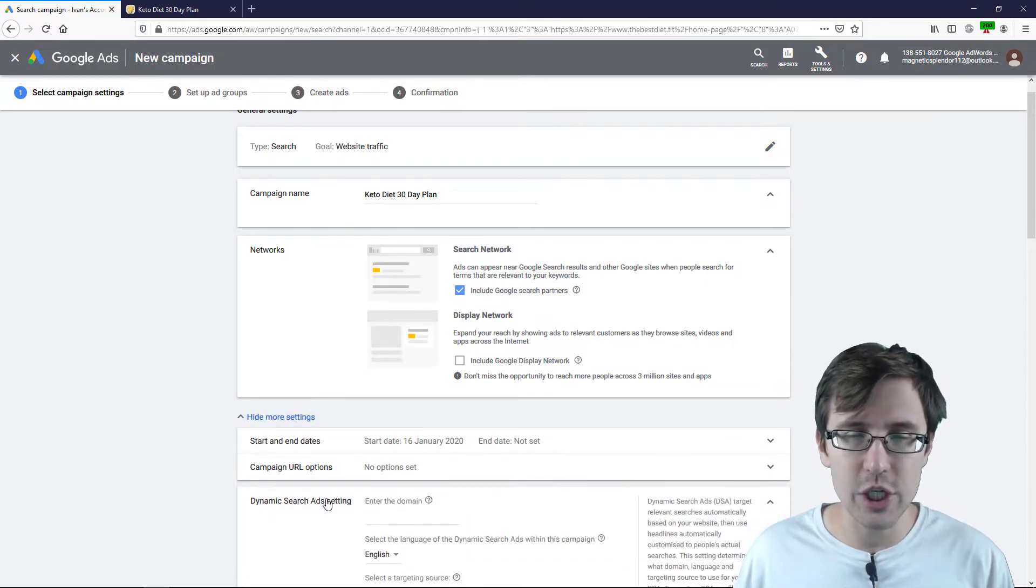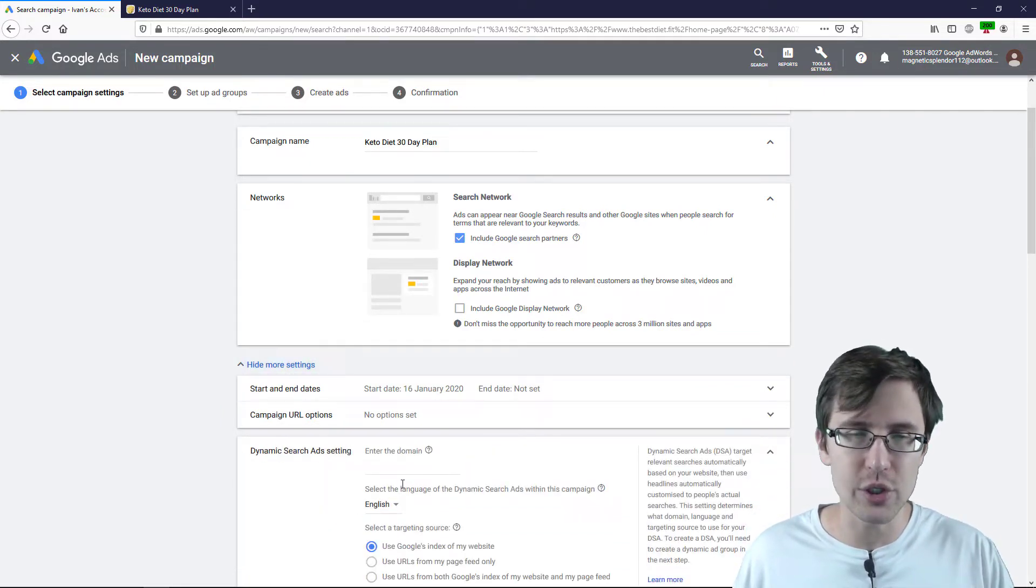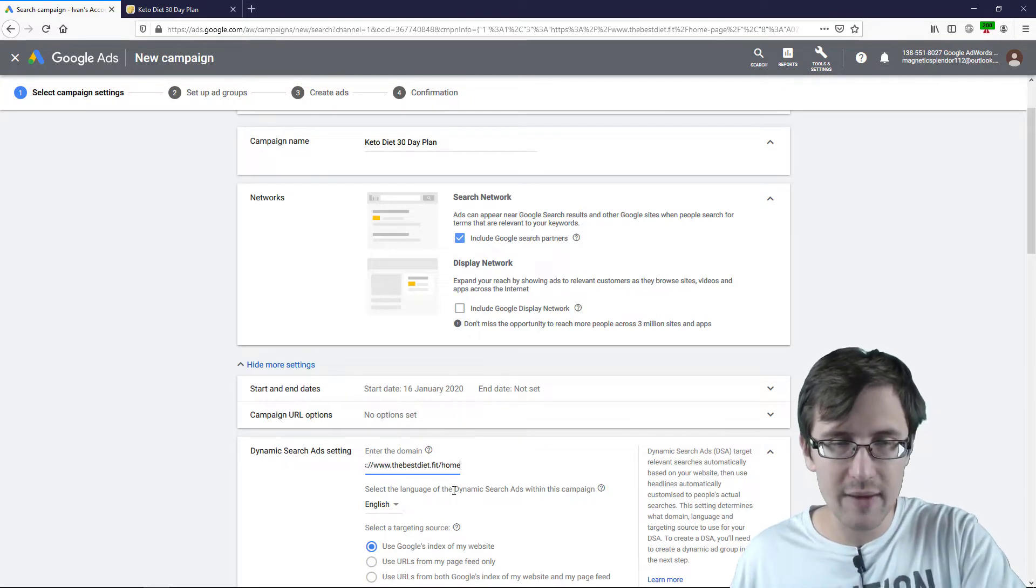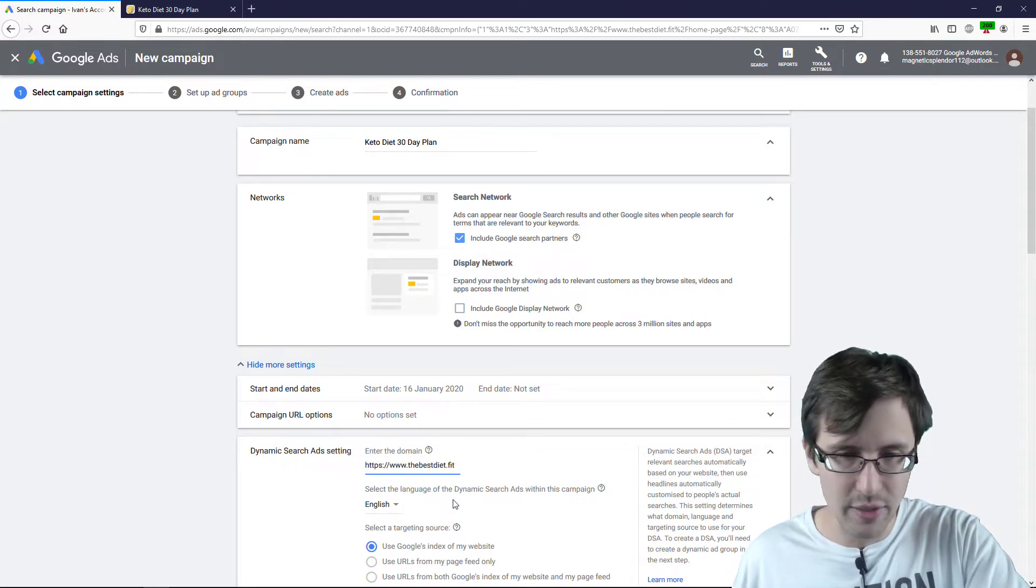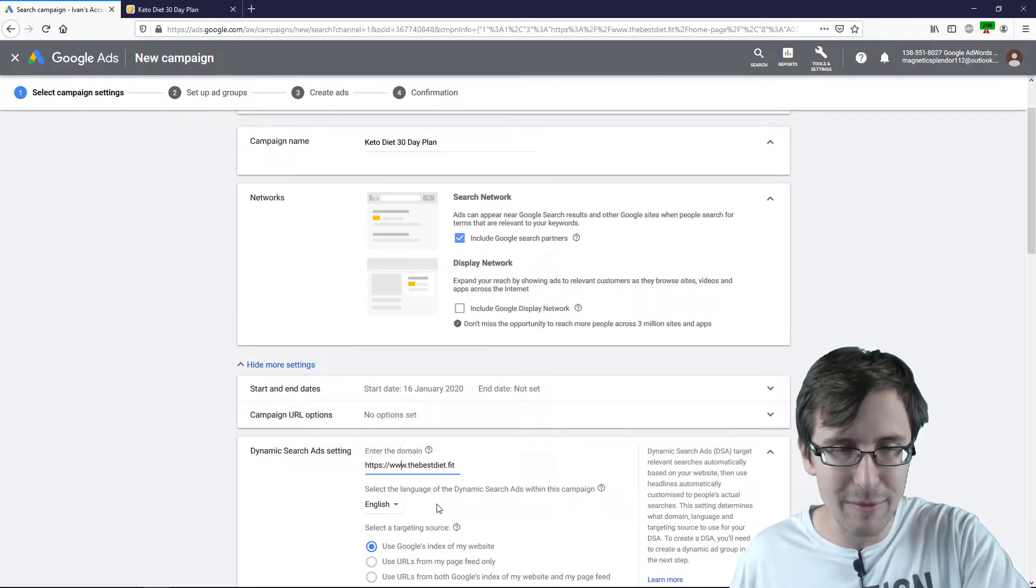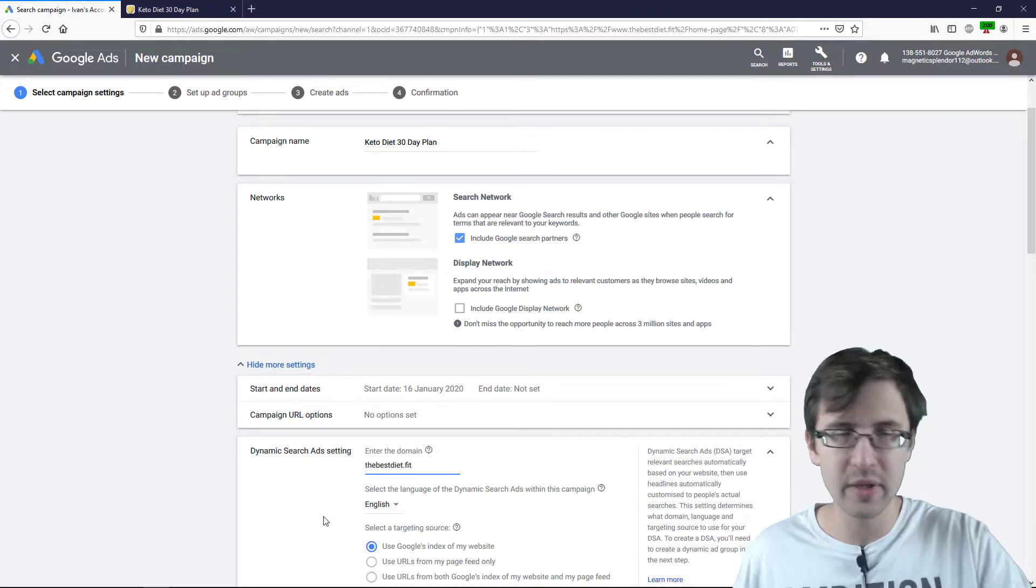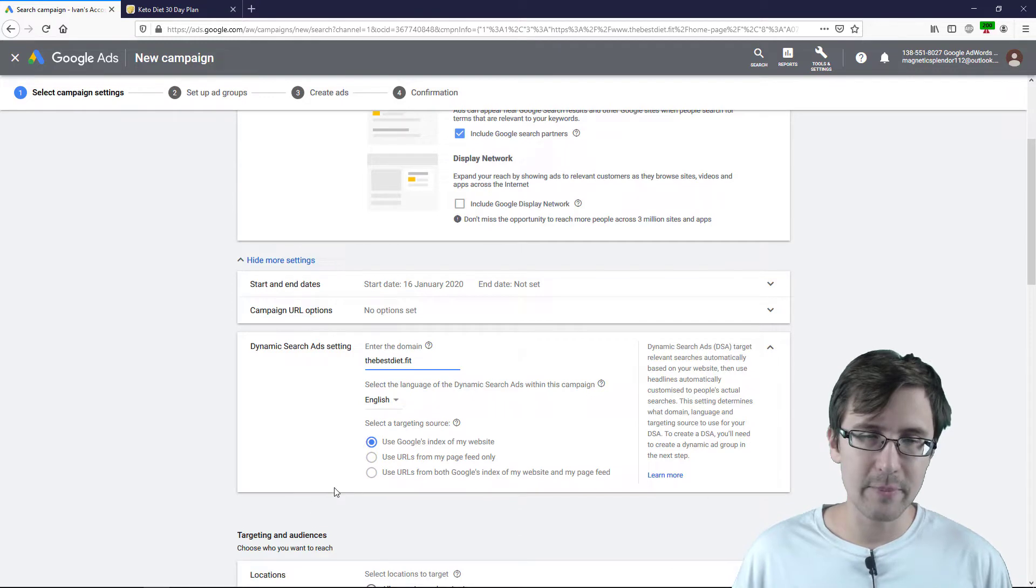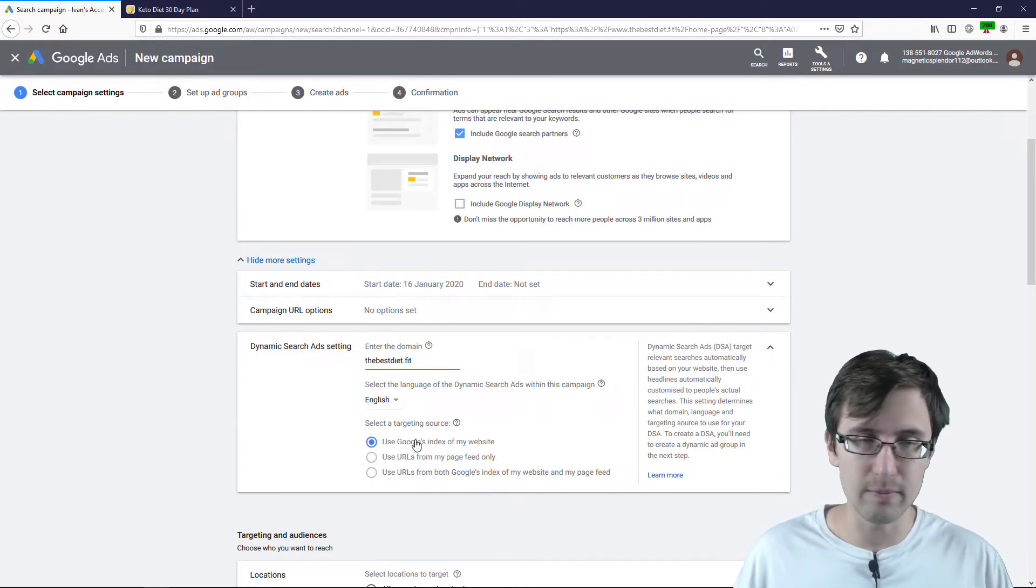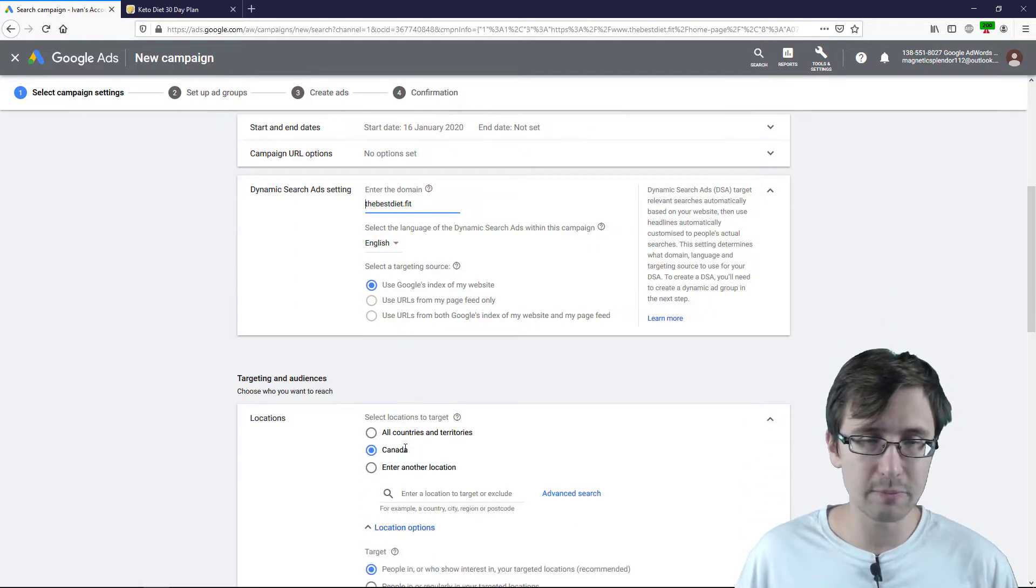And under Dynamic Search Ads settings, you just enter your root domain. So I'm going to paste the domain here. But we have to delete everything that comes after the .com or .fit in my case and everything before the actual root domain. So I'm going to leave it at that. You can add a feed. In this case, I'm just adding the URL. So we're using this first option here.